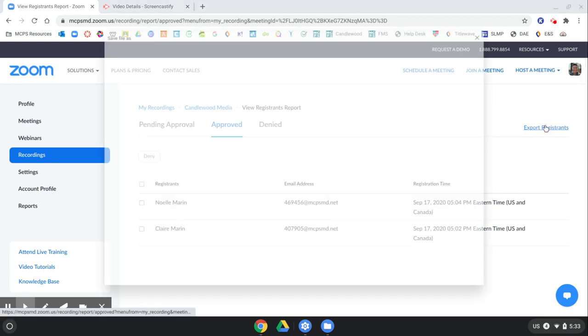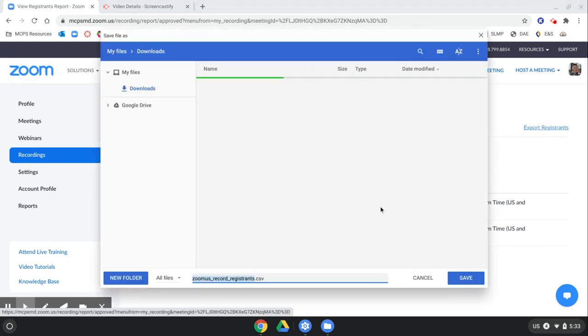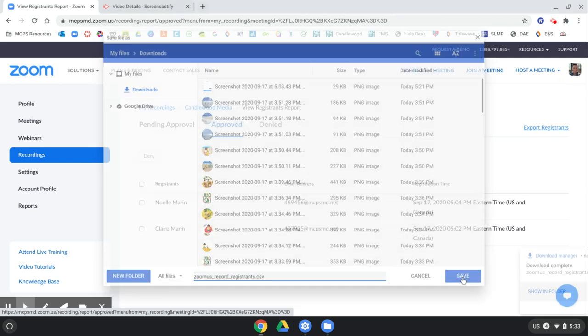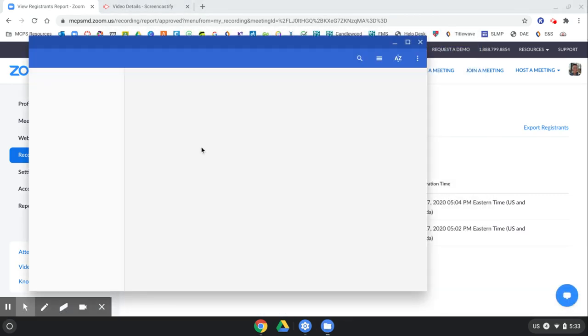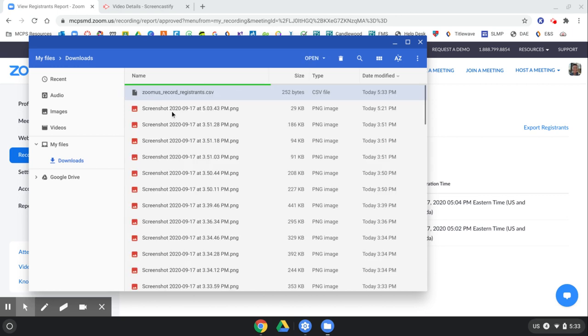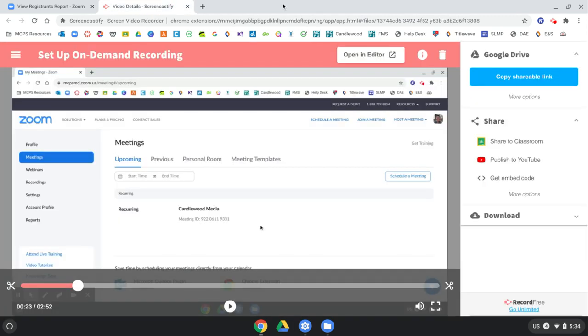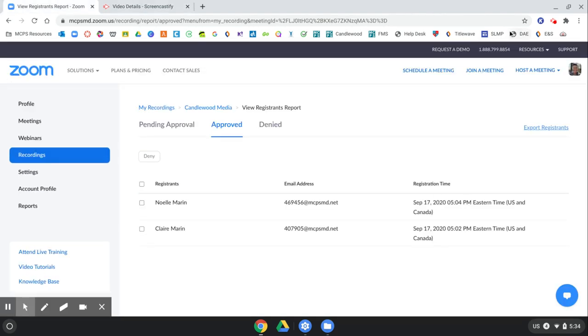Even if you click Export Registrants, I don't think it will tell you how long they were on it or how much of the video they watched. It just tells you that they did, that they did go all the way to the recording. So that's that.